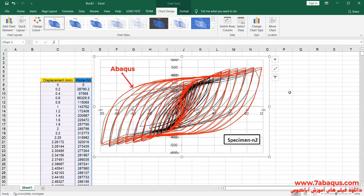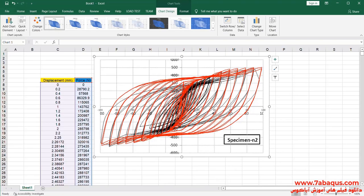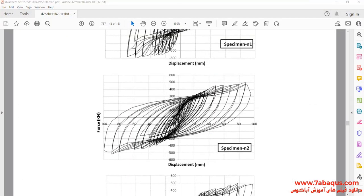The diagram drawn in red is the one obtained from the Abaqus software. As you observe, the results gained from the Abaqus software are concordant with those results indicated in the article, and this shows that the simulation has been performed correctly in the Abaqus software.